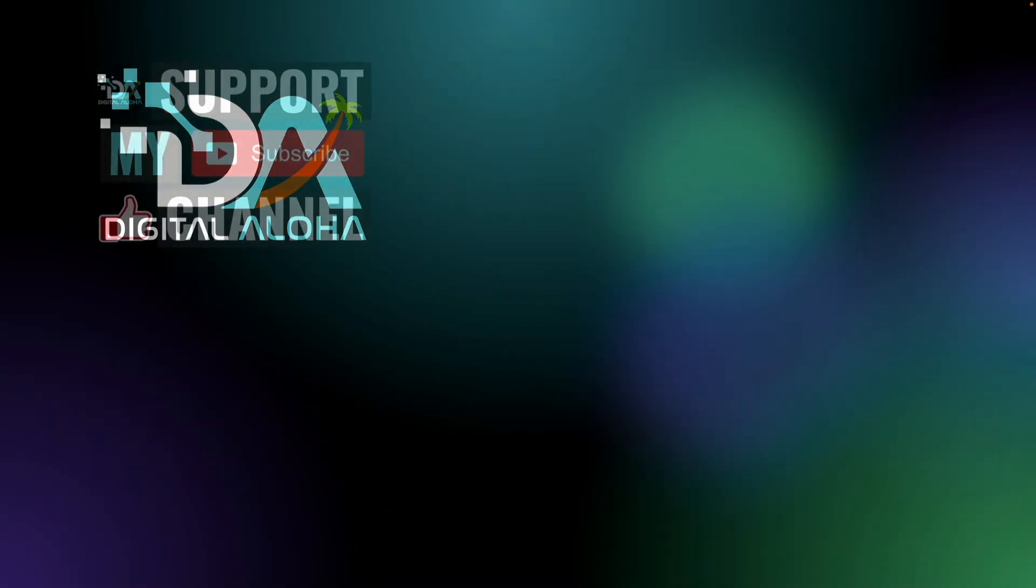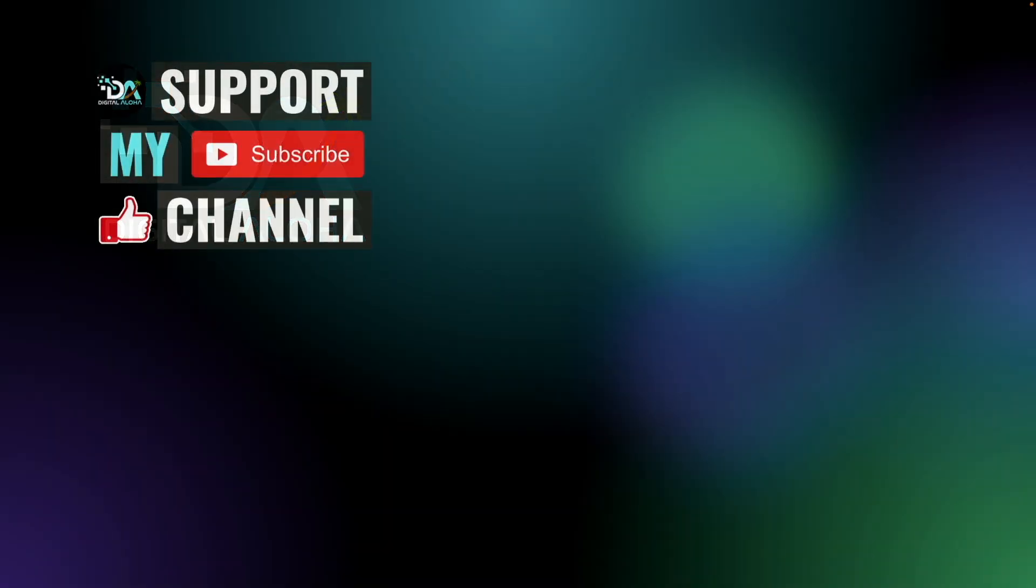Lastly if you'd like to support my work or hire me for a project check out the links on screen or in the description below. Thanks so much for watching.